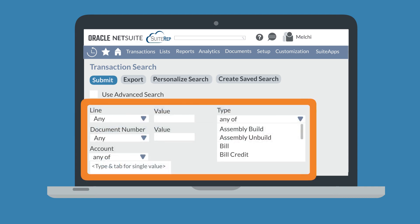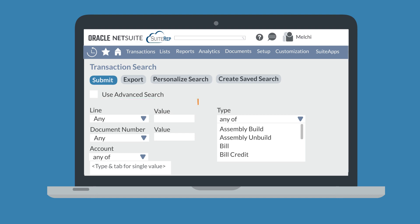The filter options available on the simple search represent all the fields that are on your selected record type. Each type of field has a specific way you can filter it. You'll notice that some fields provide a blank text field where you can enter values, while other fields give you a list of options to choose from. For each record field, there are different ways you can filter the values you entered or the options you selected.